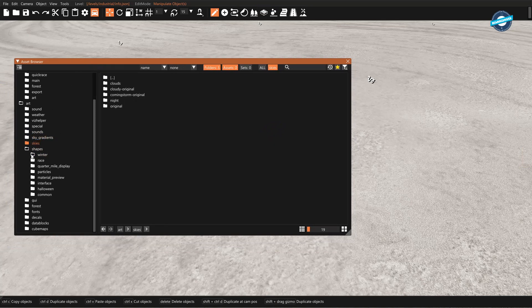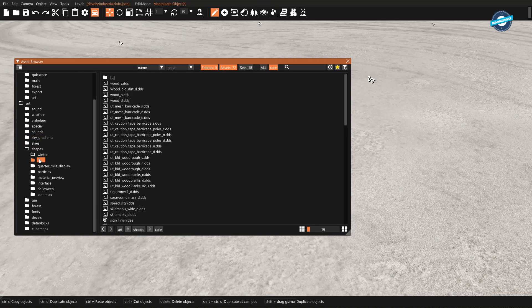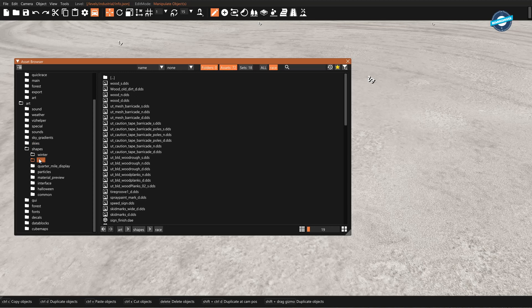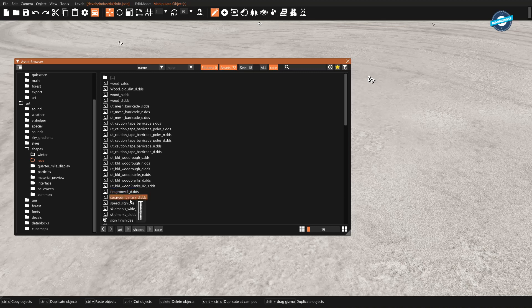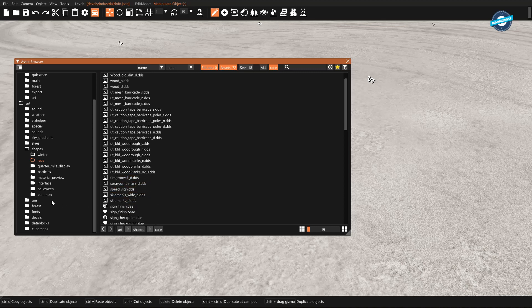All kinds of fun things to play with. Let's take a look at what we have in here. I don't know what half of these things are. Spray paint marks. Let's find something solid.